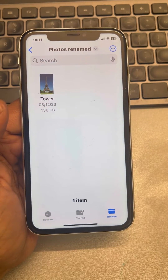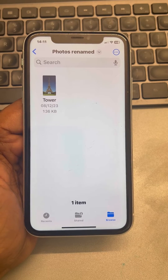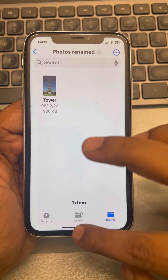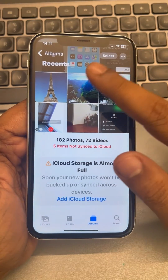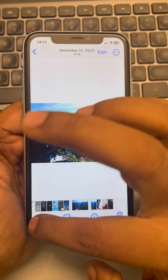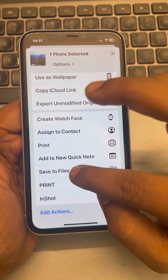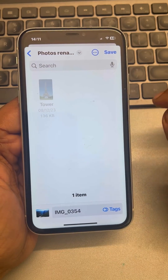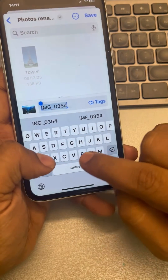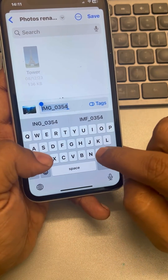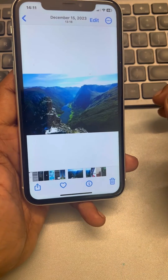Similarly, you can rename any photo or video in iPhone using this method. You can also rename photos while saving — just rename the file before saving it.